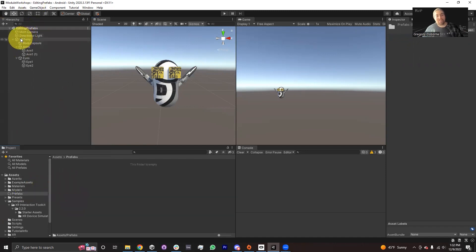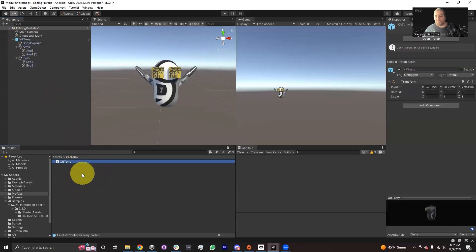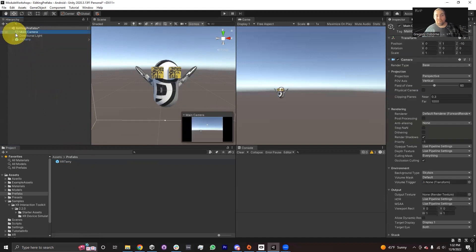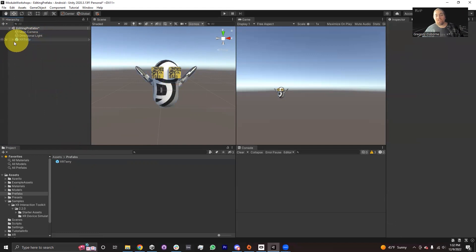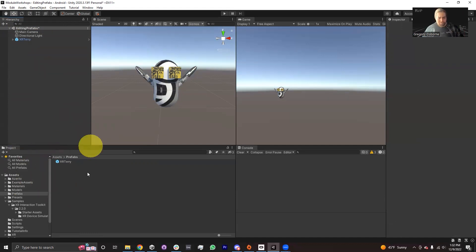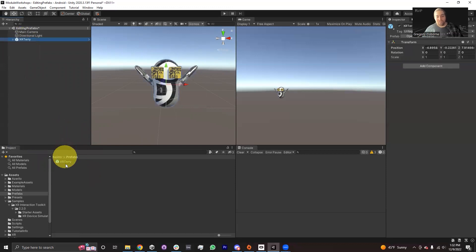I create a prefabs folder in my assets folder in the project window. Then what I do is I click and drag XR Terry from the hierarchy into the prefabs folder — boom. And you'll notice that as soon as I do that, XR Terry in the hierarchy turns blue. Normal game objects have a white box outline, but prefabs have a solid color blue and the text of prefabs turns blue in the hierarchy, to help you understand which game objects are just normal and which are tied to an asset in the project window.